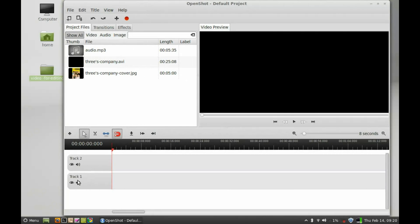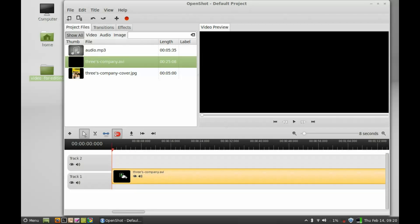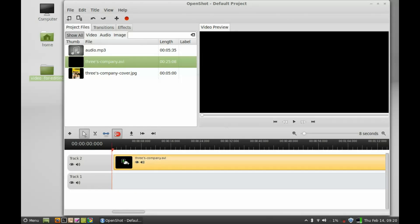Now you can see there are two tracks: Track 1 and Track 2. This is the red slider — when you play the video it will move forward along with it. This is the arrow tool, this is the razor tool, and this is the snapping tool.